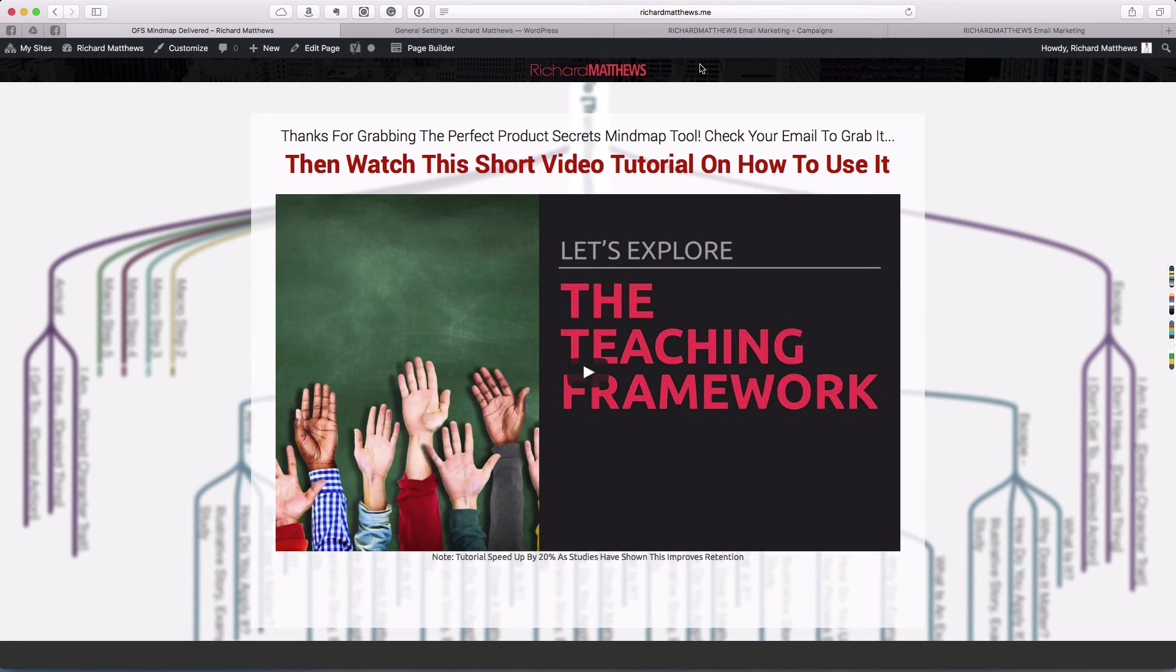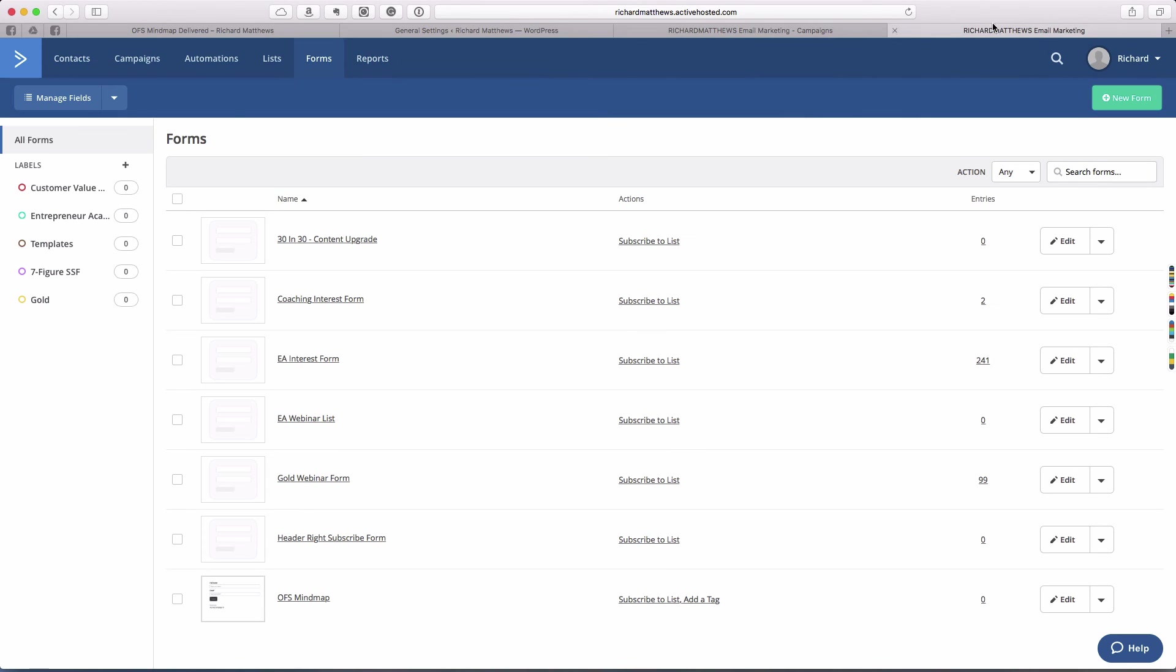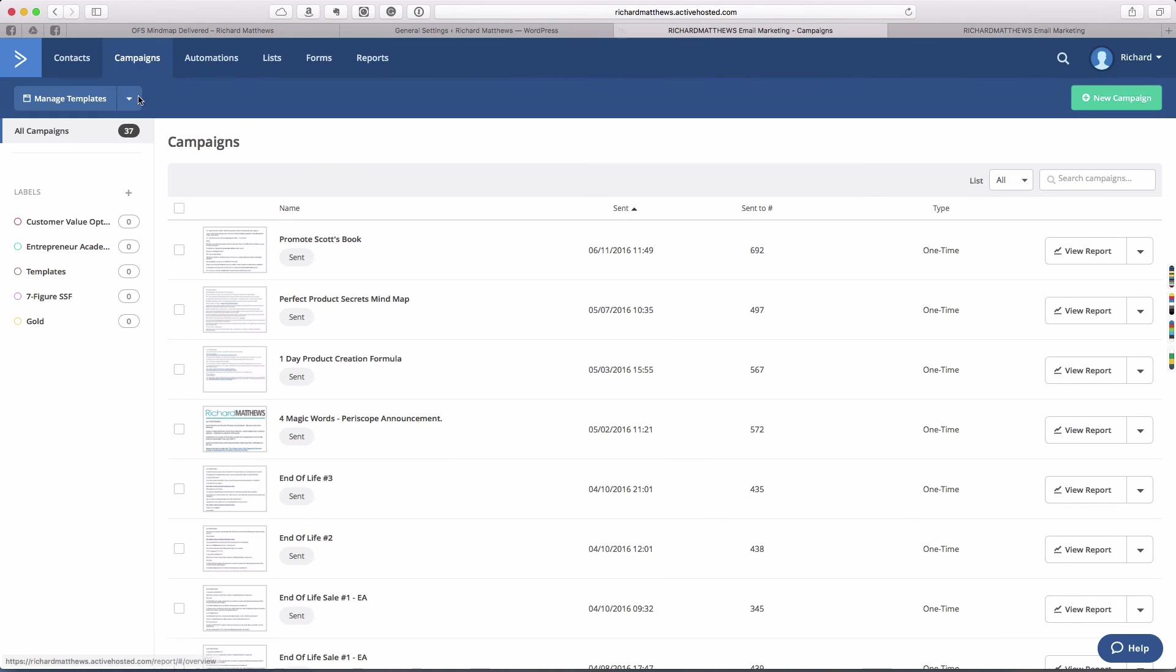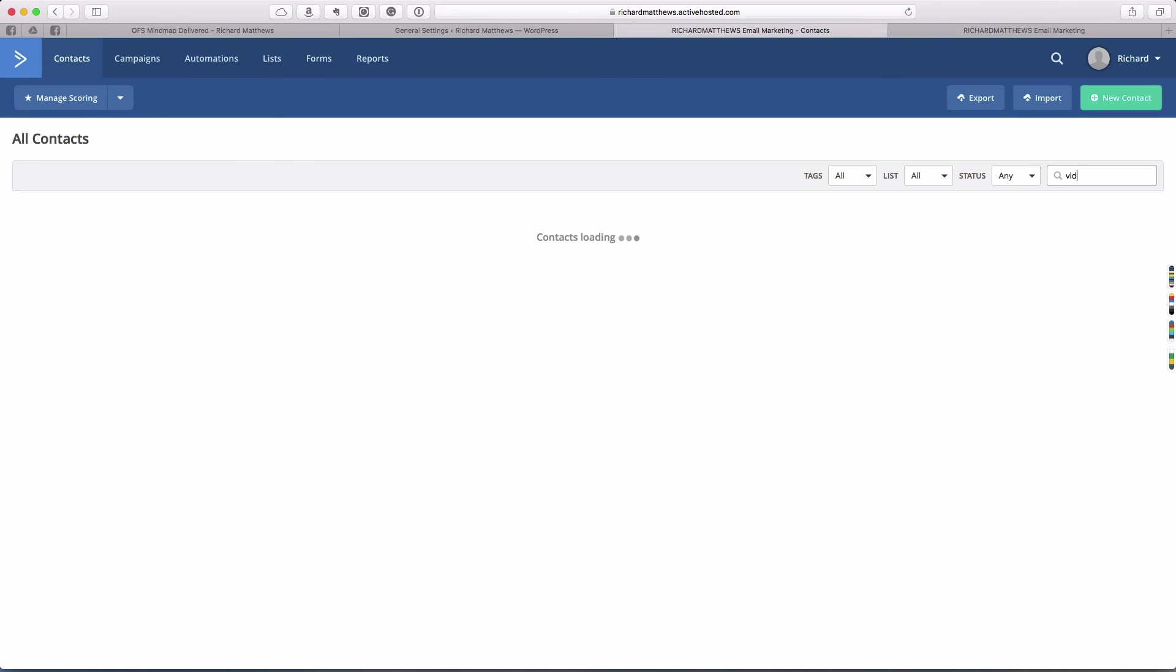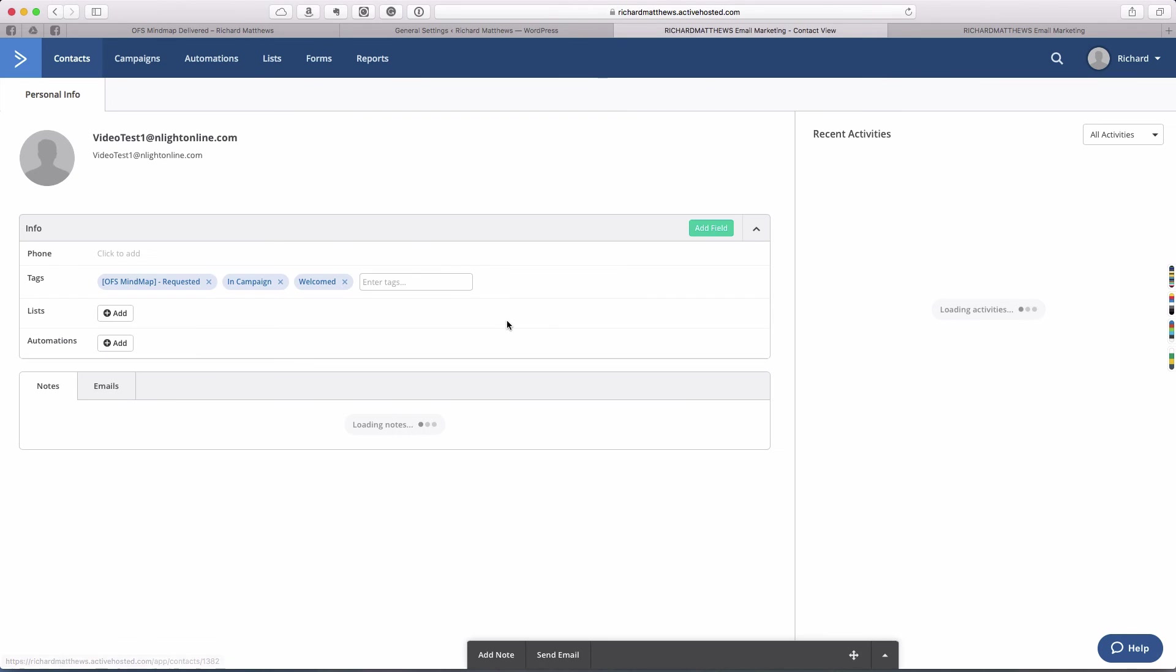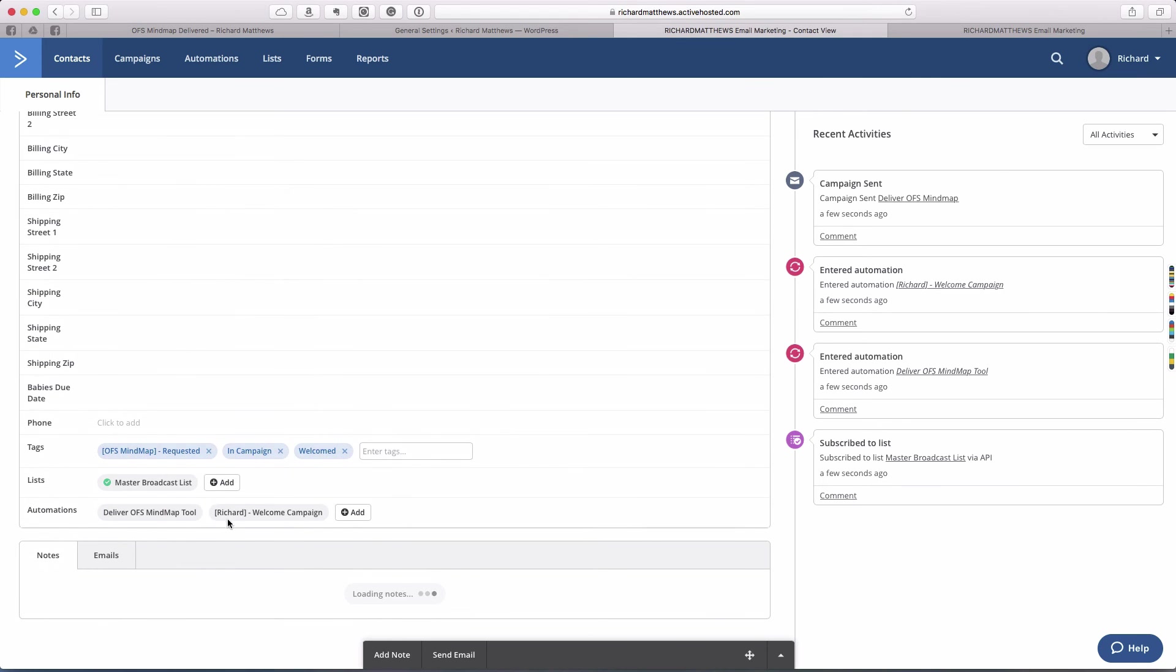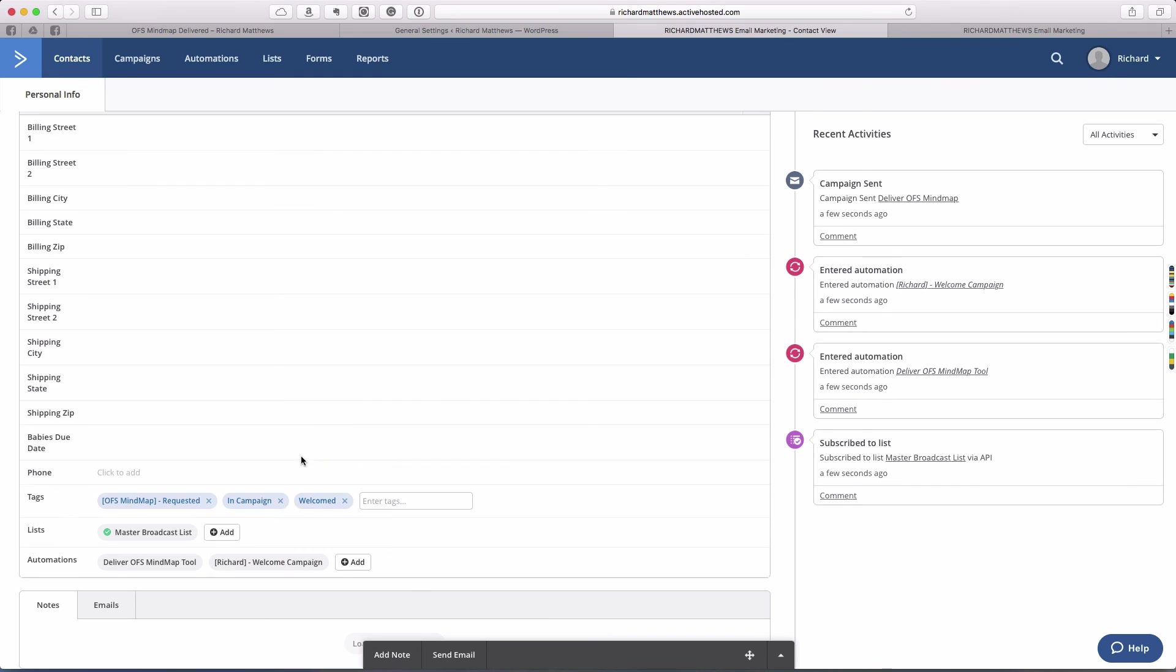If we go back into ActiveCampaign and search for that email address, we're going to click on contacts here, type in video test. Here's our contact that we just got sent over. You'll see a couple of things have happened. First, we have the OFS mind map requested has been added.